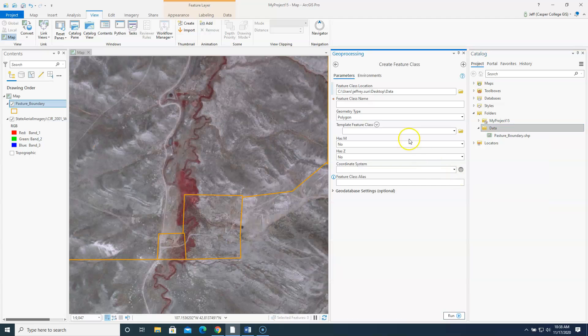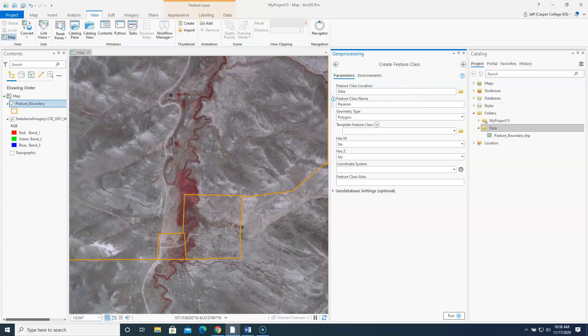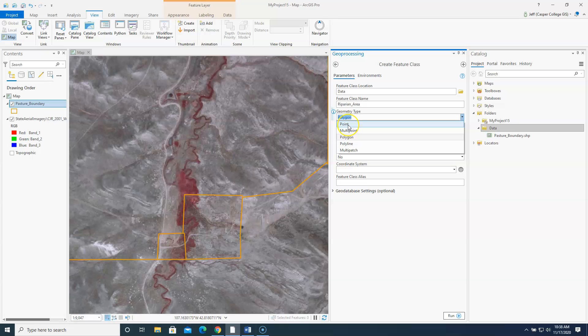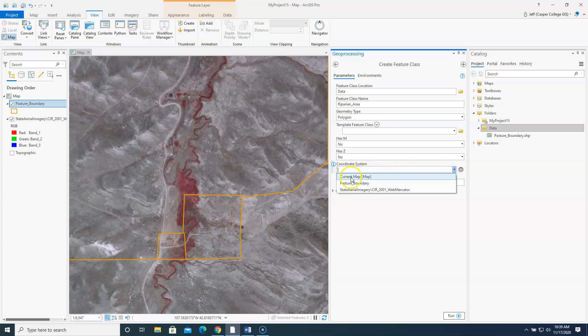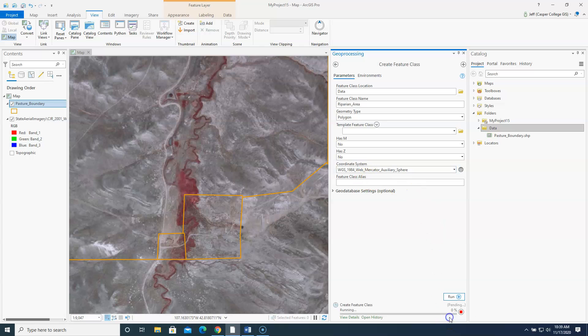So I'm creating a new shape file. I'm going to name it riparian area. It's going to be a polygon. Notice you could make a point shape file. A line shape file. So that's what you're going to use to digitize all the roads in the ranch. So a line shape file. But for this we're going to do polygon. And the final thing you need to do is give it a coordinate system. And you want to give it the same coordinate system that the current map is in. So let's click run.